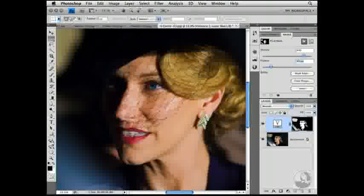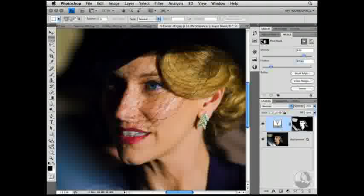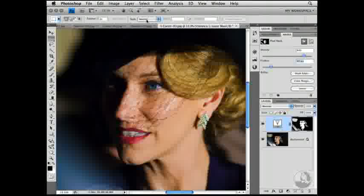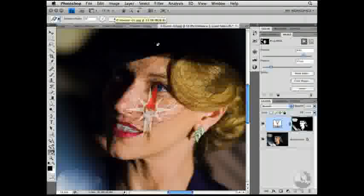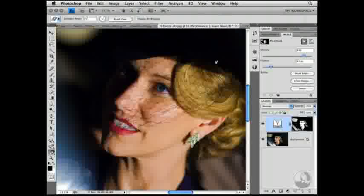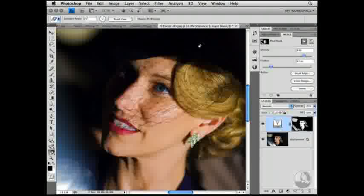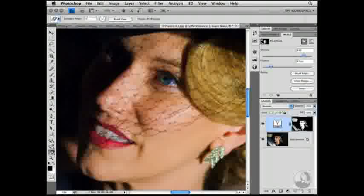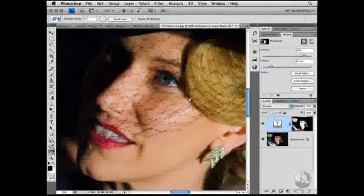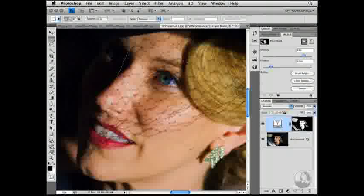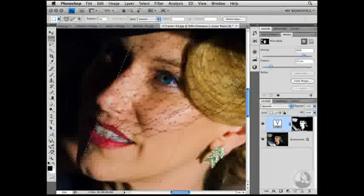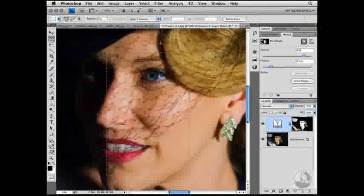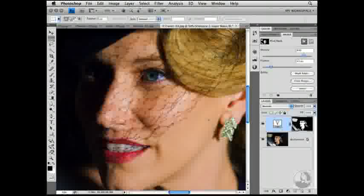Photoshop CS4 also introduces some amazing new navigation functions that take advantage of OpenGL. For example, you can rotate the canvas temporarily on screen without affecting the actual image file or the way that it prints. In this rotated canvas view, you can still take advantage of all of Photoshop's functionality, and all operations such as selections and pixels will respect True North. I'm going to press the Escape key to right the image once again.